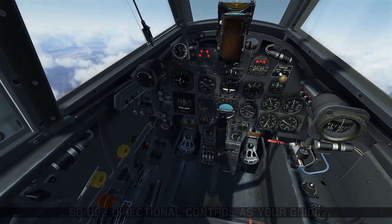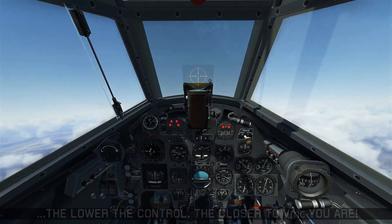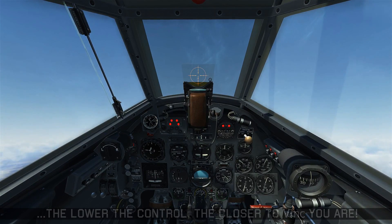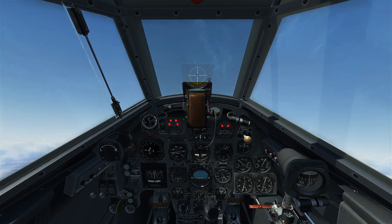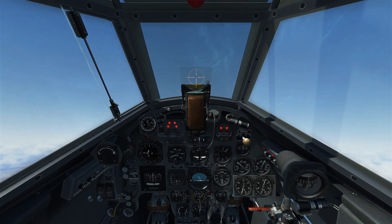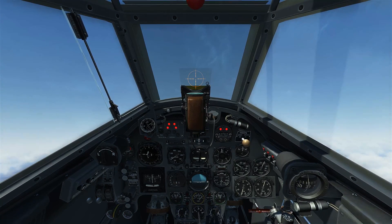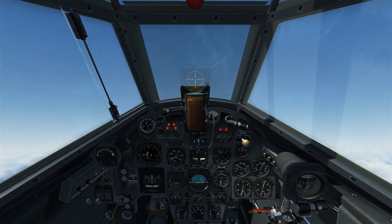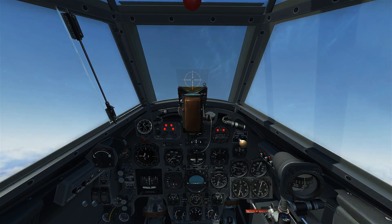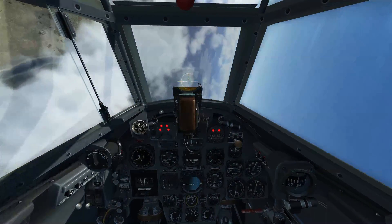To demo this, we reduce power on the critical engine and increase the power on our good engine, and this simulates an engine failure in the worst scenario when we're not able to feather it. We're maintaining our zero sideslip condition and raising the nose to bleed off our airspeed. You'll find that as it gets slower and slower, you're going to have to increase the amount of rudder input to maintain directional control. Eventually, you run out of rudder — this is when we've hit VMC and the airplane starts yawing towards the inoperative engine and we lose control.